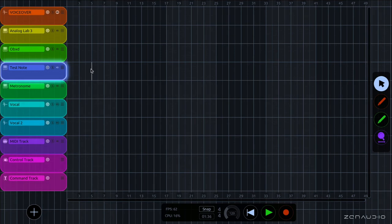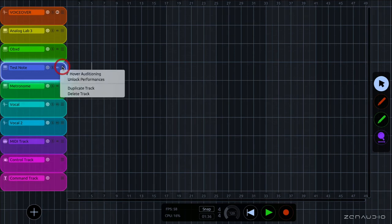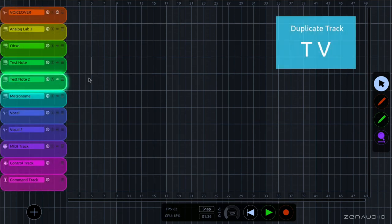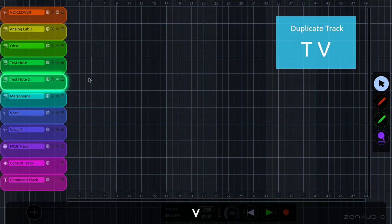If you want to duplicate a track, we can go here and click duplicate. And this generates a duplicate track underneath. We can also duplicate a track by pressing TV.